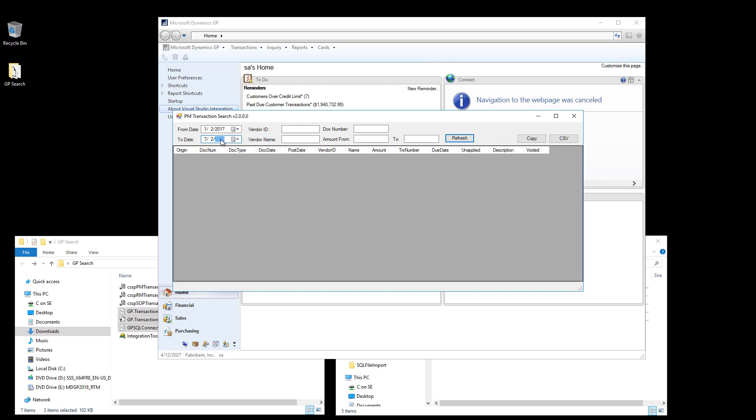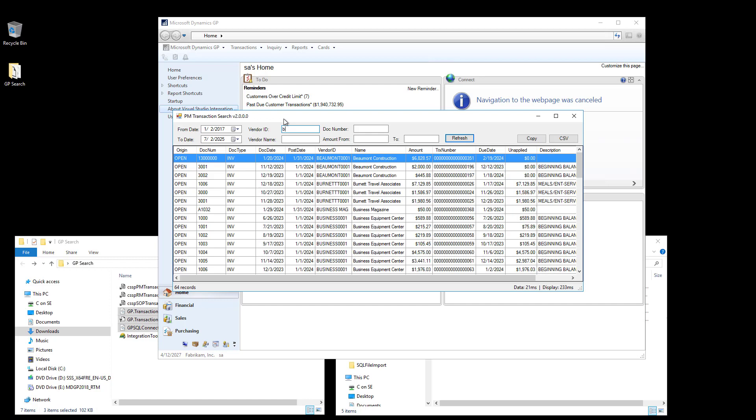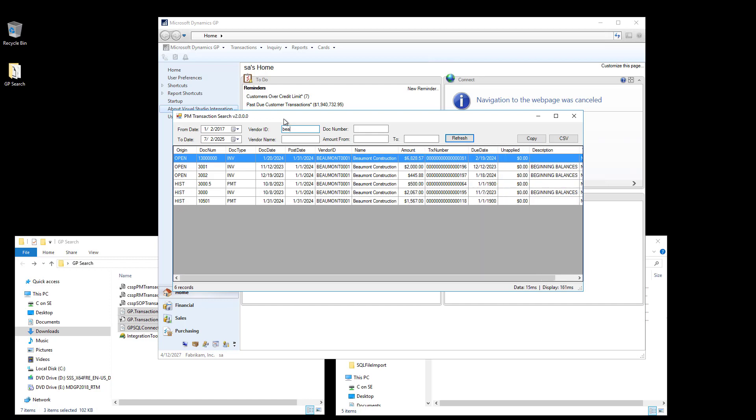I can press Enter to refresh the data, or on certain fields, the data will refresh automatically as I type. So as I type the Vendor ID, the results are automatically filtered based on this date range and this Vendor ID value. I can simultaneously search across all fields.